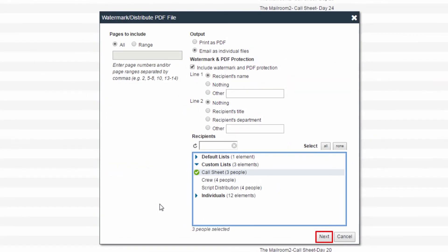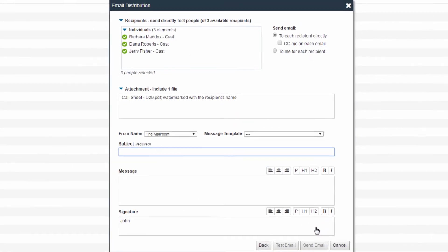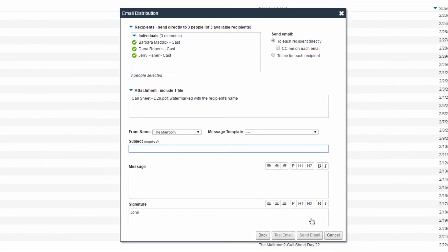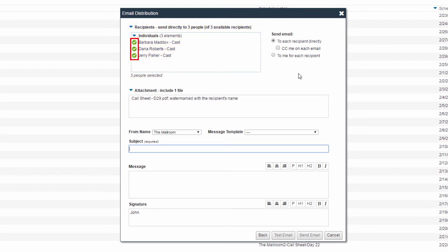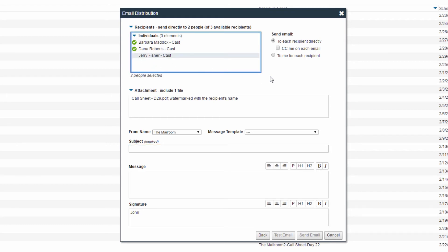Once finished, click the Next button. The Email Distribution dialog will let you check your recipients and the attachment. Recipients can be reviewed by using the Recipients drop-down. Individuals can be removed using this screen by clicking the green check icons. The attachments can also be reviewed by clicking the Attachments drop-down.